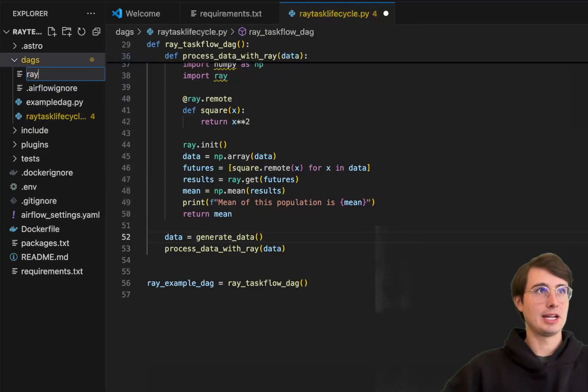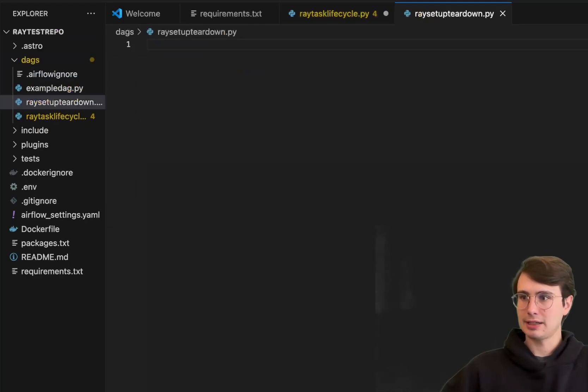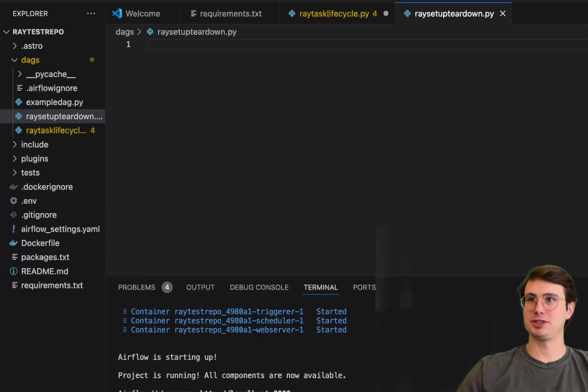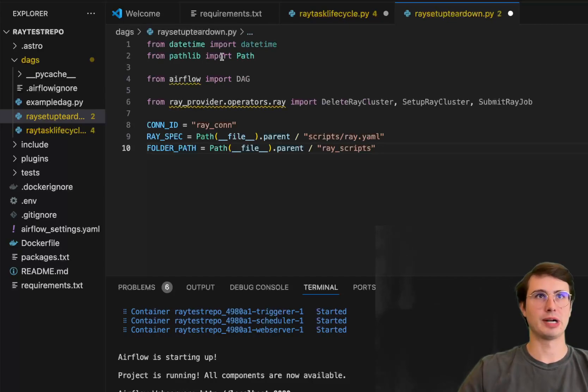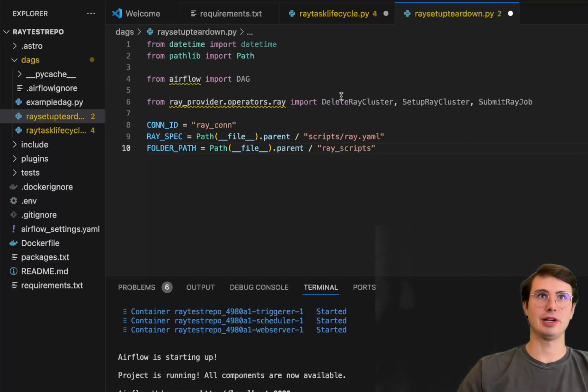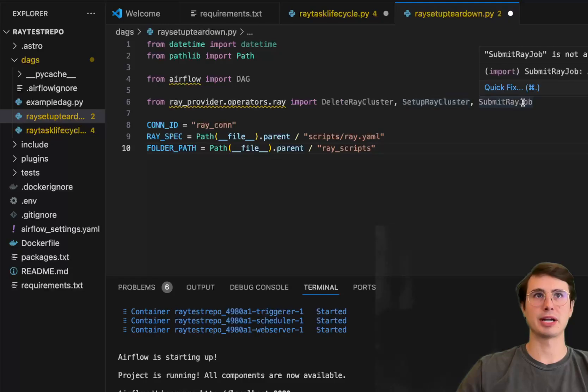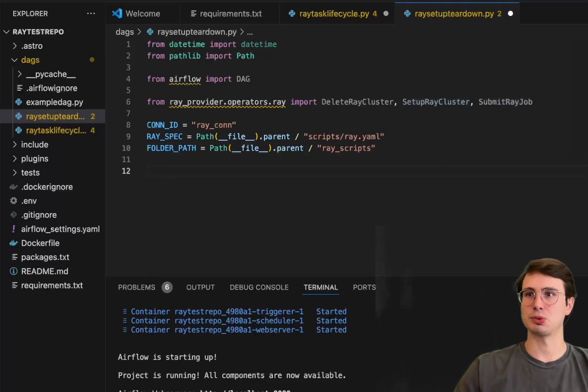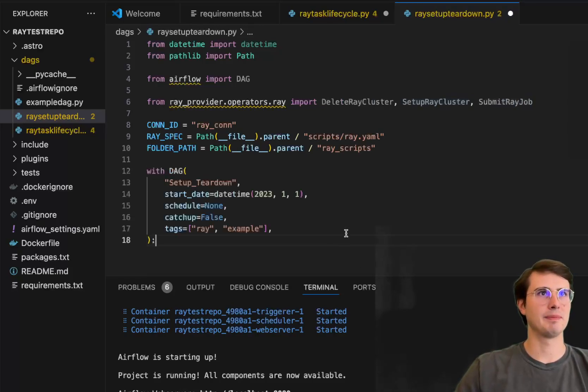So Ray setup teardown.py. And then here, we'll start building our second DAG. So this isn't going to be super different from the first. The only thing that's going to change is just I'm using actual specific Ray operators here instead of just the Ray task operator. So delete Ray cluster, setup Ray cluster and submit Ray job. So we're going to break those out into atomic units of work rather than just having it all be hidden away by the decorator.